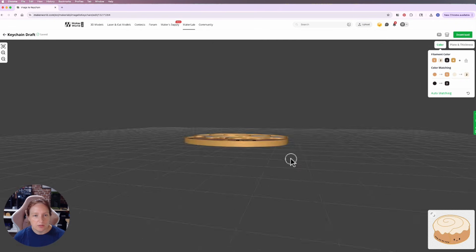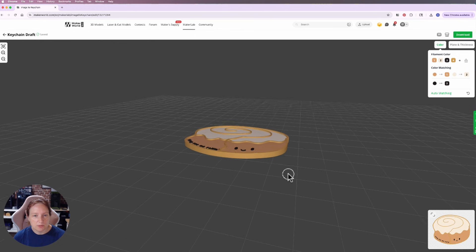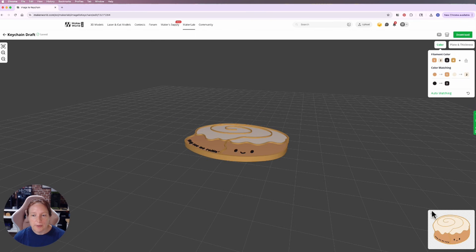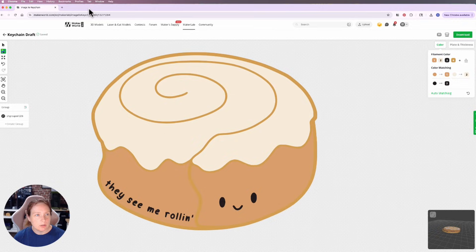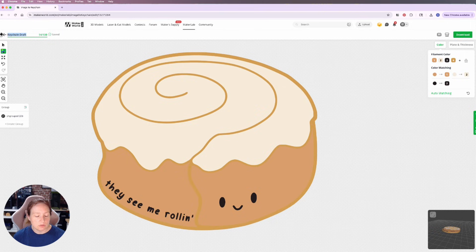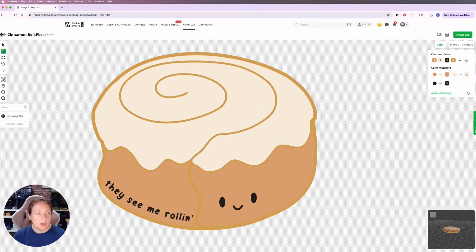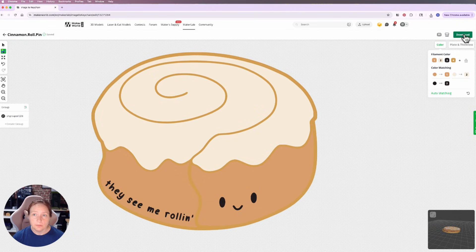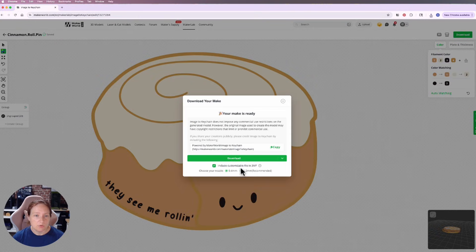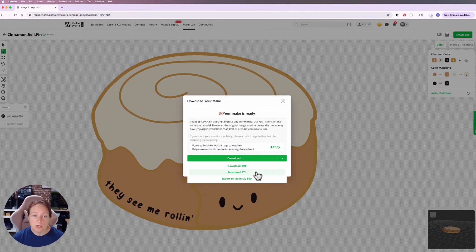I'm going to go back over to my drawing and I'm going to take a moment to name it, otherwise everything turns into keychain draft. So cinnamon roll pin, there we go.